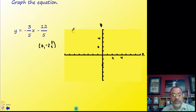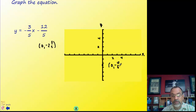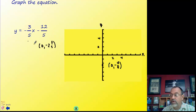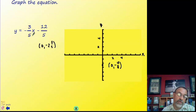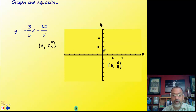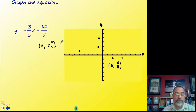We label our axes and give them a scale. The y-intercept is approximately negative two and two-fifths, so we place it between negative two and negative three — it doesn't have to be exact. The slope is negative, so the line goes down from left to right. I'll put my label out of the way and now apply the slope.